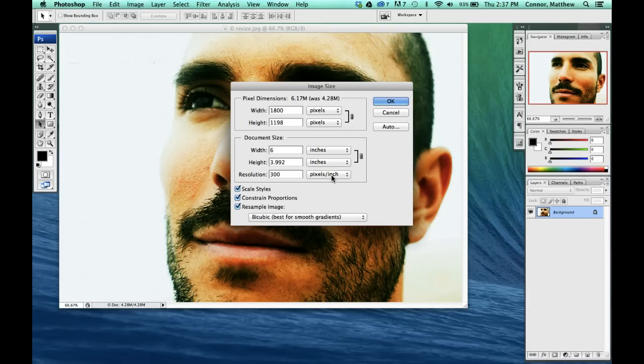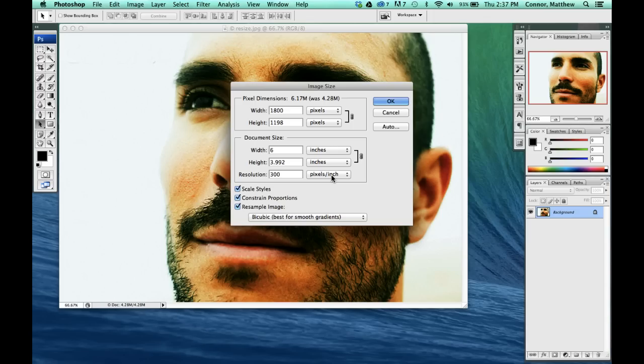Right now we're set up for 300 pixels per square inch. Anything above 200 for us in this room is going to work perfect. But what we've got to talk about with this is the quality of the image. The lower the resolution, the lower the quality. The higher the resolution, the higher the quality of the image.